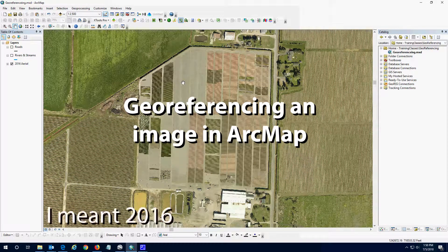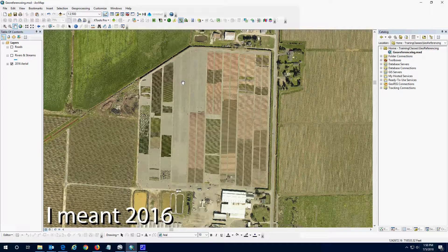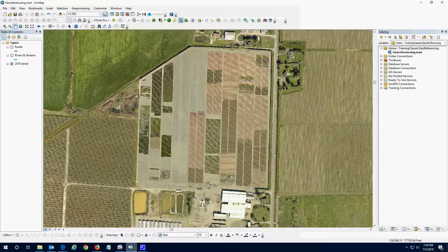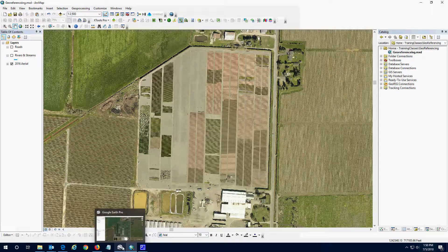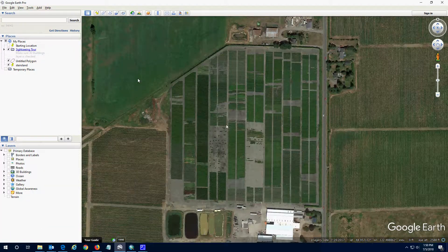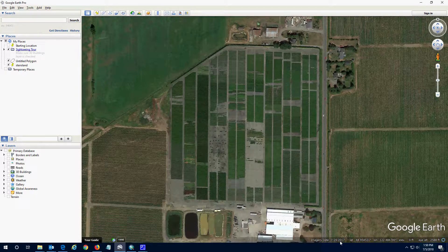Here I have a 2006 aerial photo and I'd like a more up-to-date photo. So what we're going to do is go to Google Earth Pro — I've already zoomed in to the area I need. Down here in the lower right I can see the imagery date is 7-24-17. This is Google Earth Pro, and you can get it for free — just Google 'Google Earth Pro code' and you'll get the code to enter when you install it.